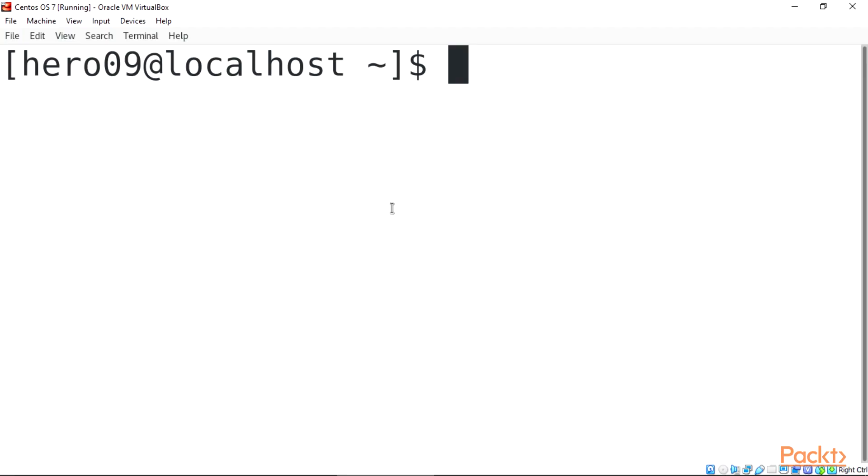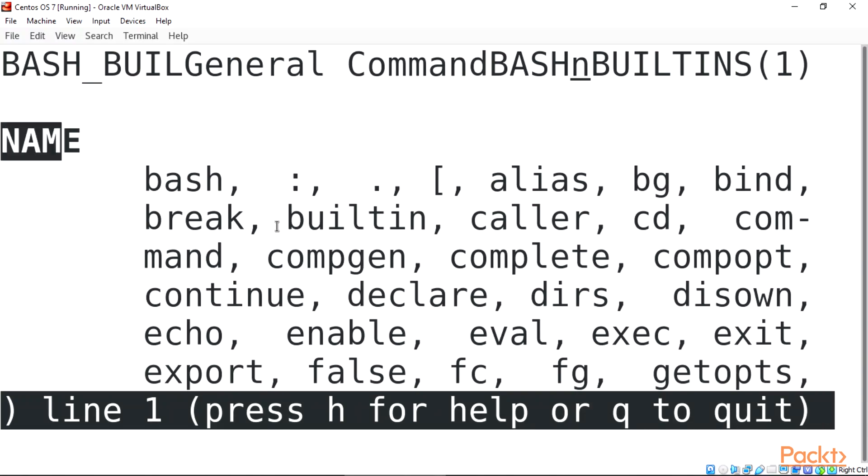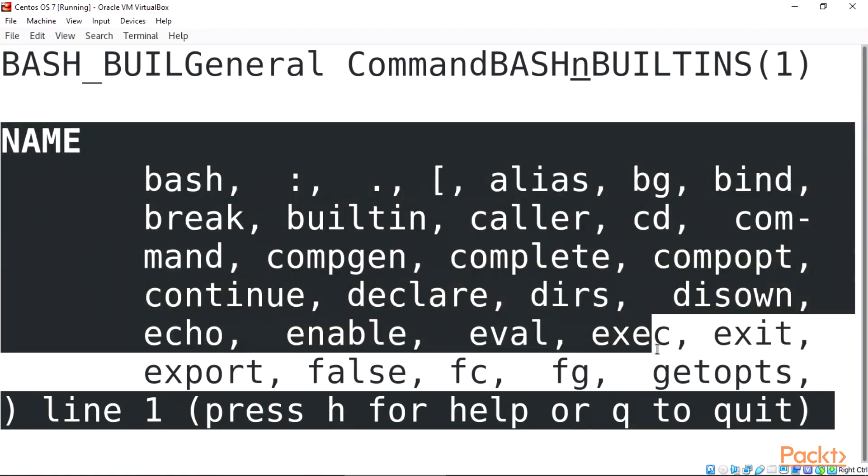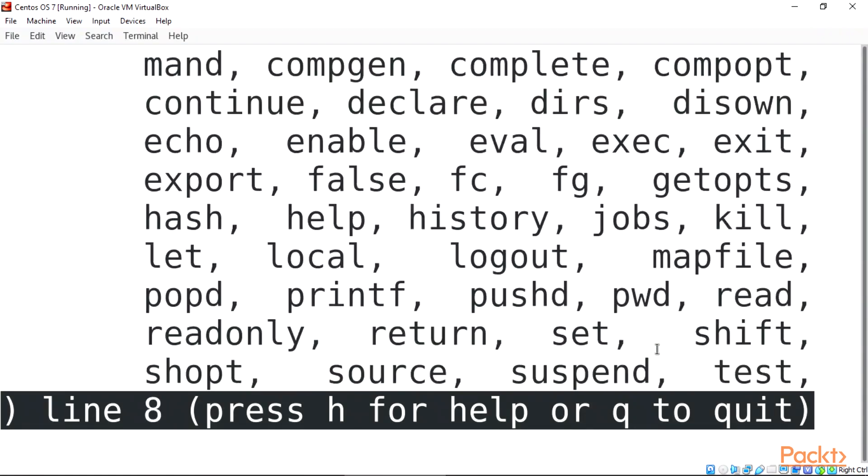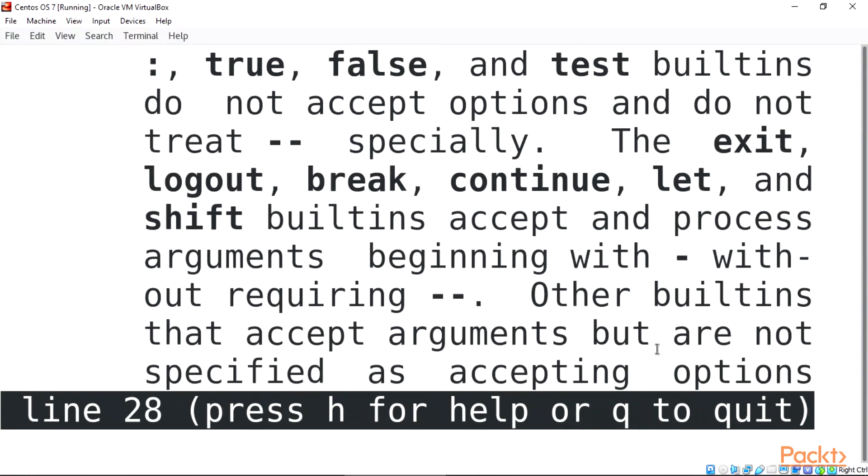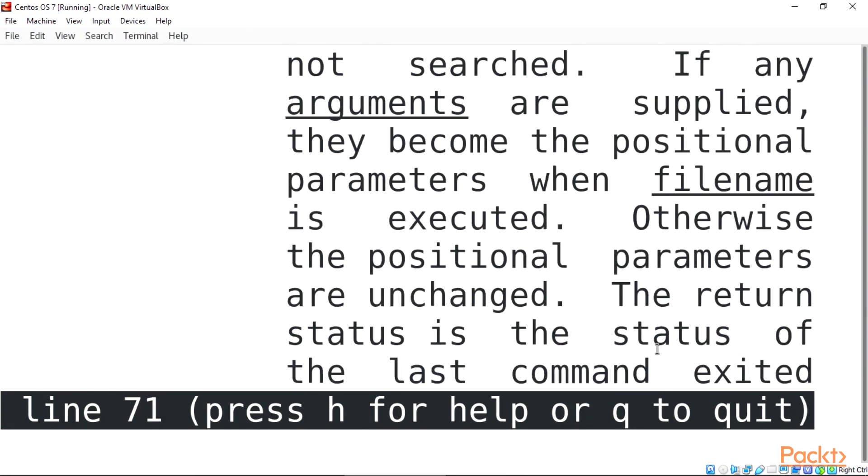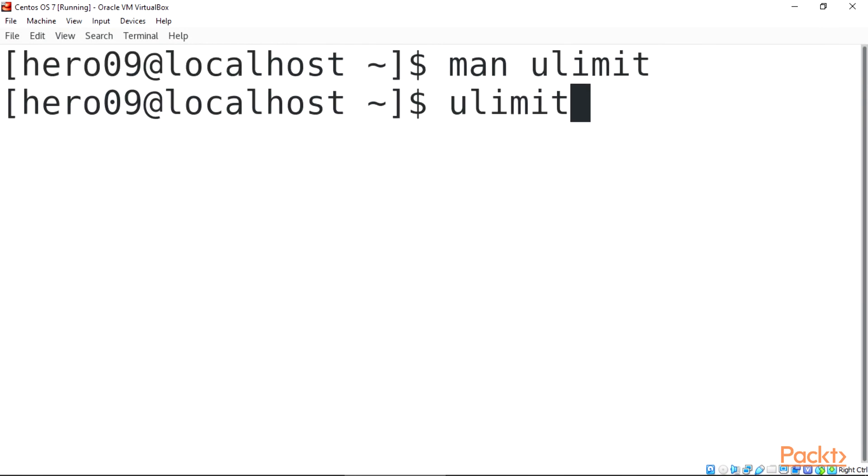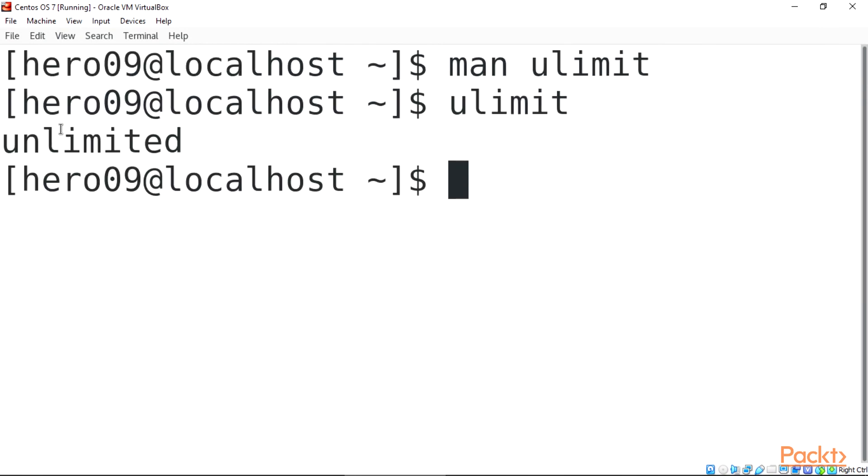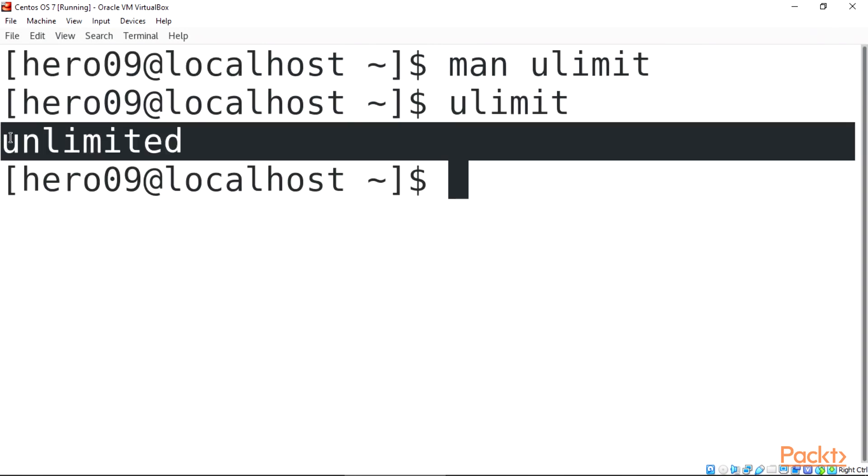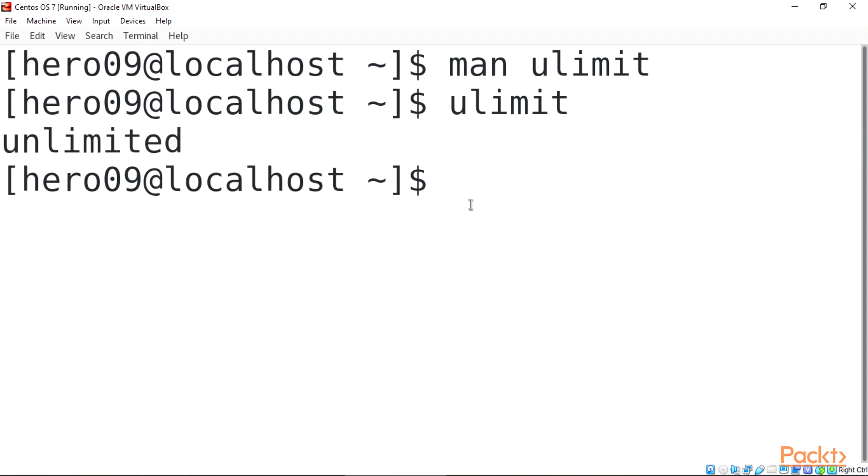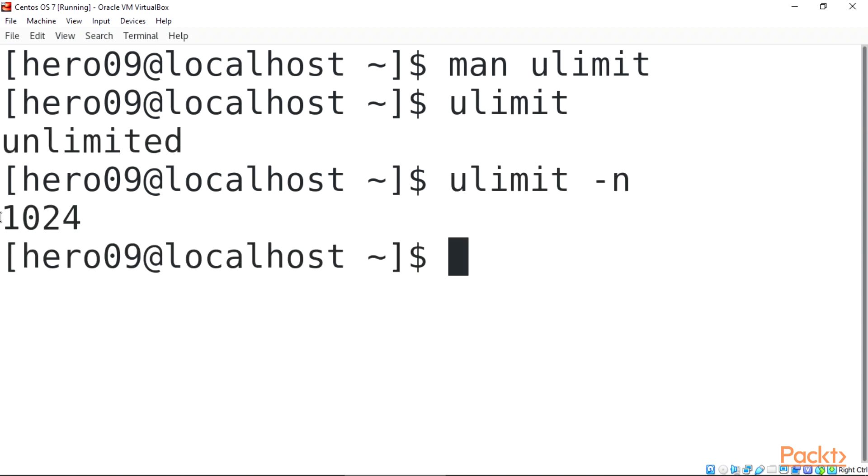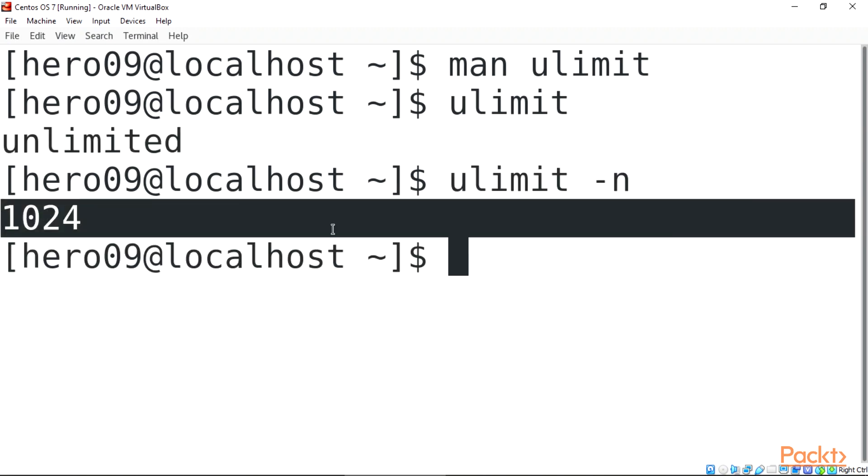Boot up your CentOS 7 guest and let's get started. Open the terminal and let's begin. Use man ulimit to check the man page. When you type ulimit, this will show out that it's unlimited. When we run ulimit -n we get the output of 1024, meaning open files.